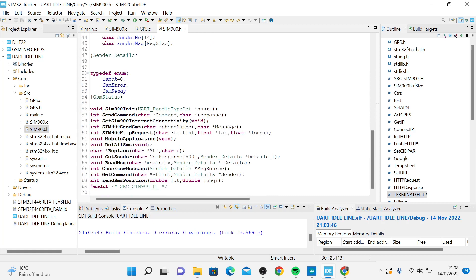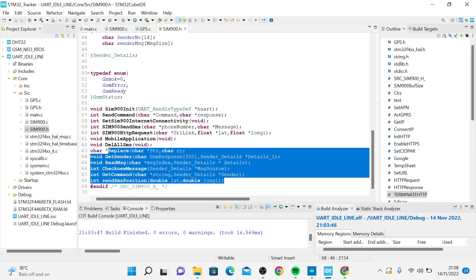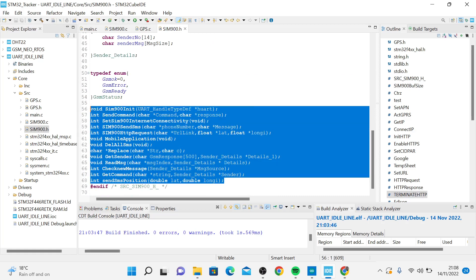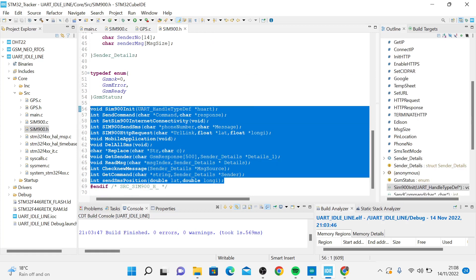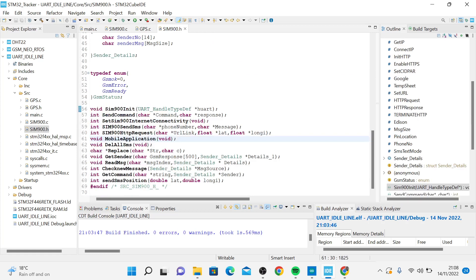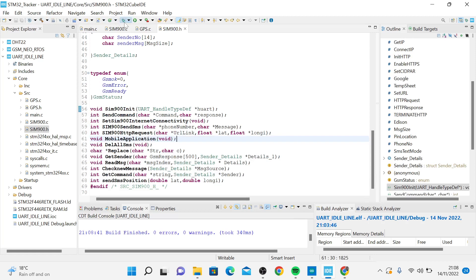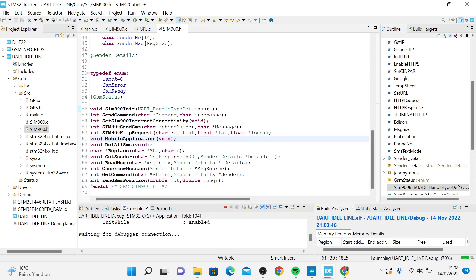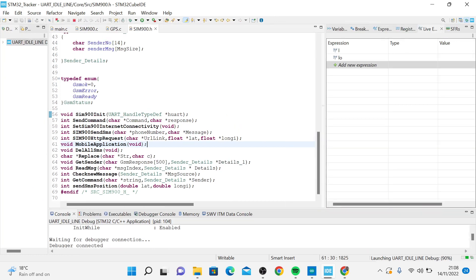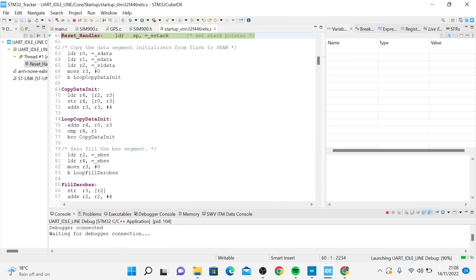These are the messages, the functions that I'm using in this application. So I'm going to build this code and debug and see whether we shall receive any coordinates from our GSM.